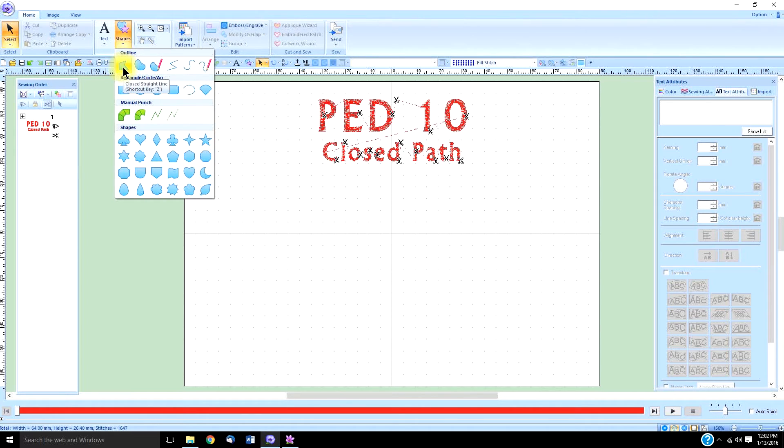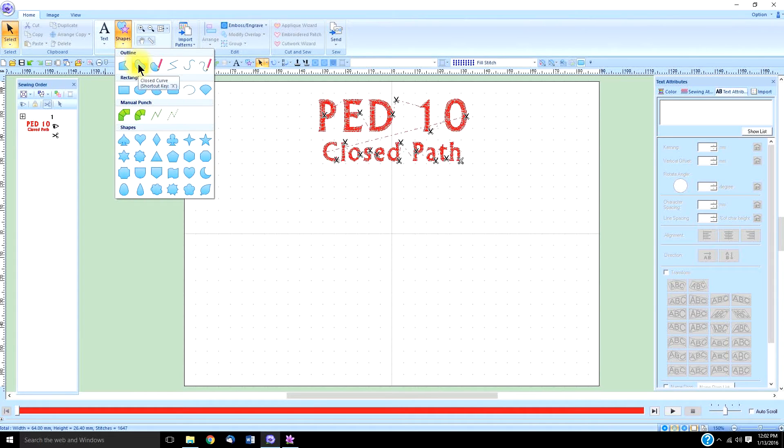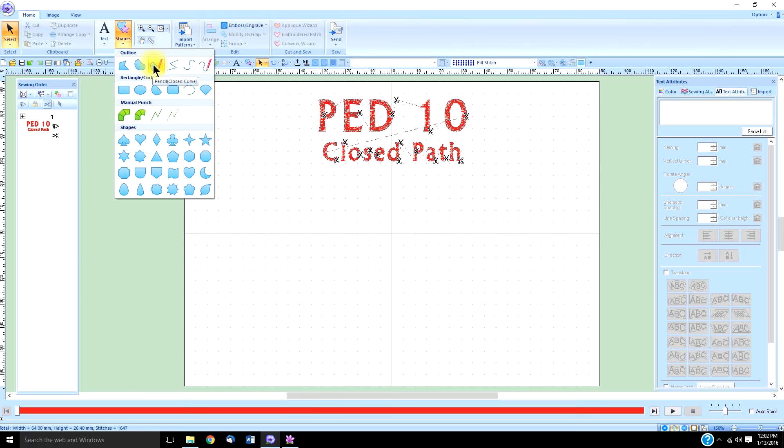On the closed straight line, the shortcut key is the letter Z, as in zebra. When you hover over the closed curve, the shortcut key is X. The pencil tool doesn't have a shortcut because it's used a little bit differently, and I'll tell you about that in a minute.